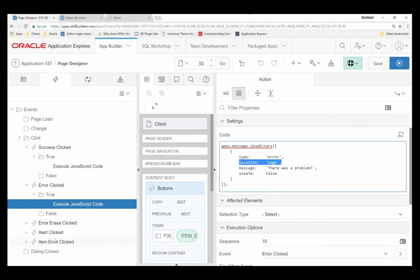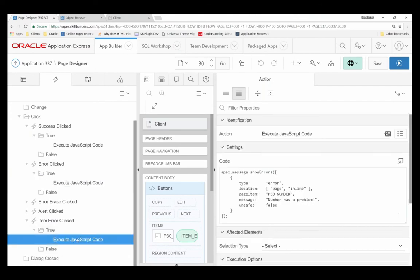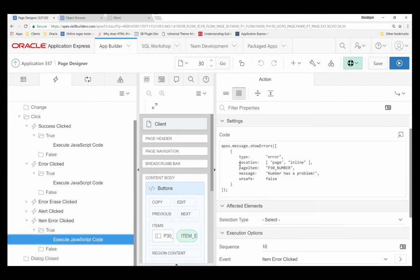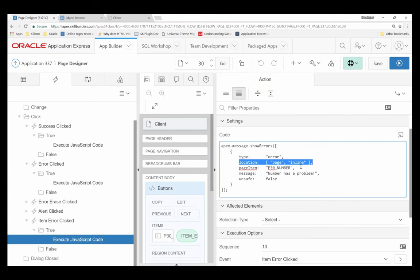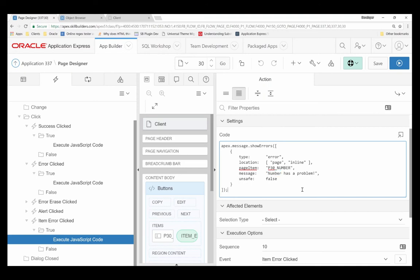I can also have an item level error where the location is page and inline. In which case, I provide the item in which I want it to display next to. Unfortunately, this doesn't support the hash label syntax that you've come to learn from the PLSQL error messages. So that's just one unfortunate side effect of this.